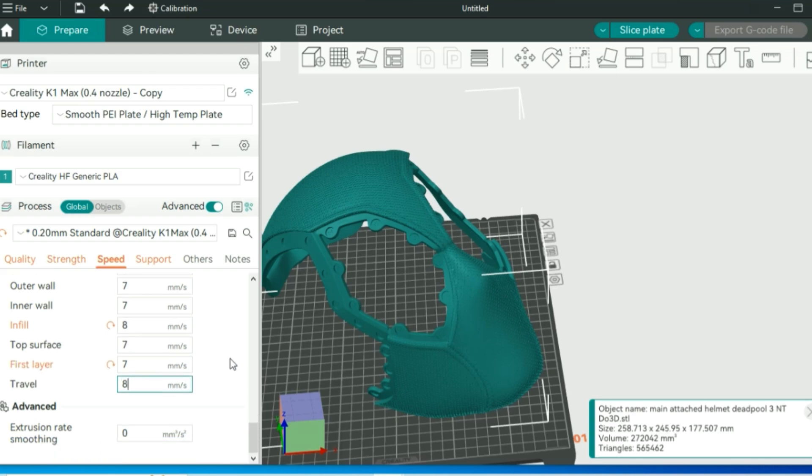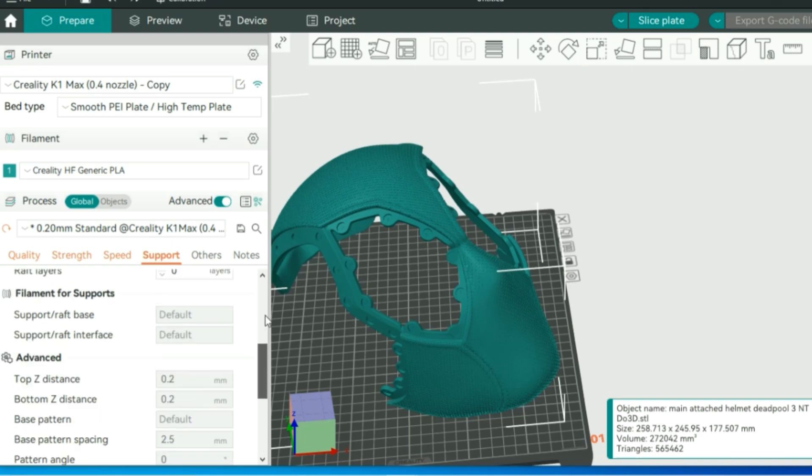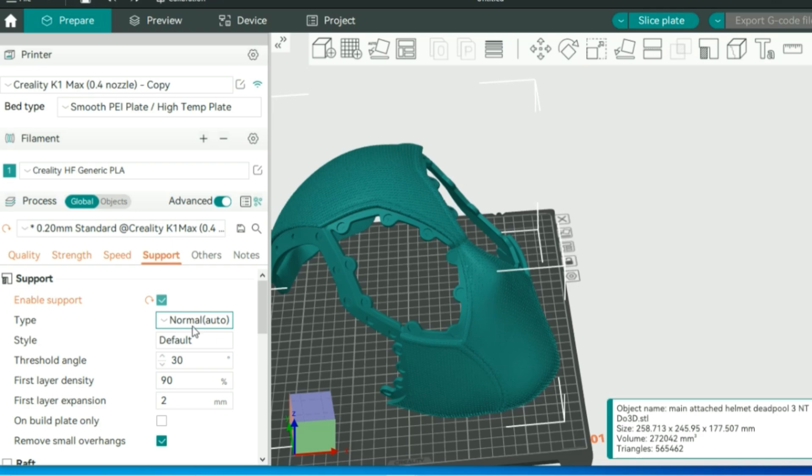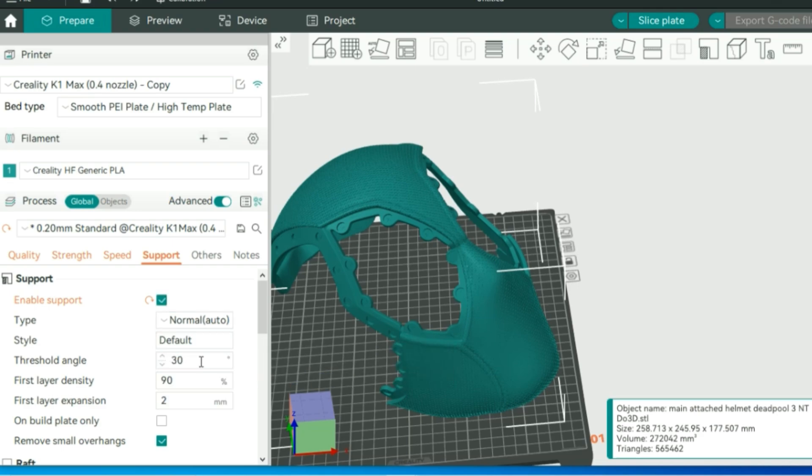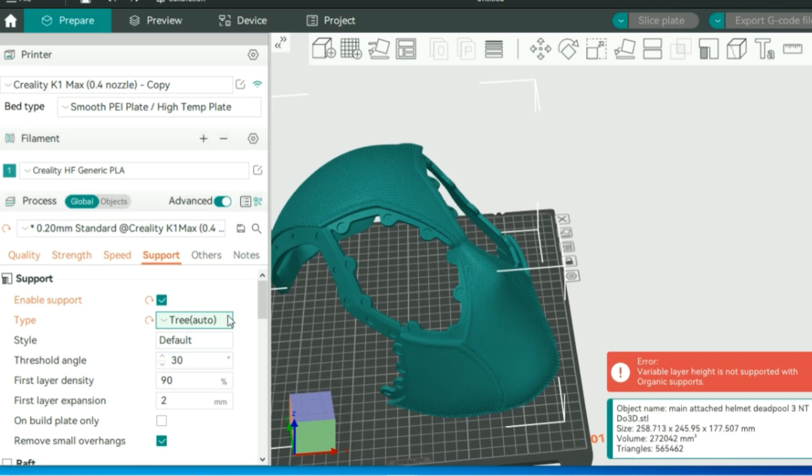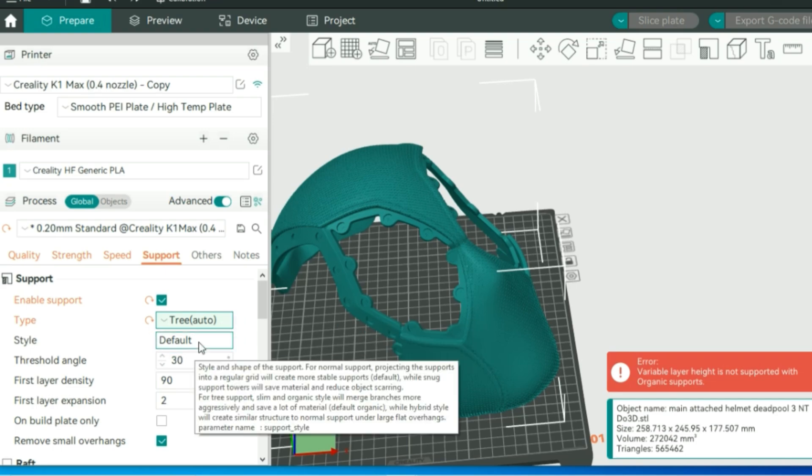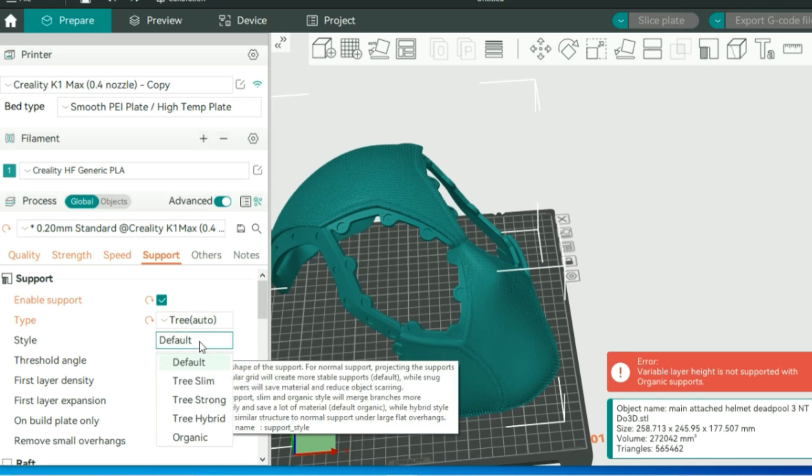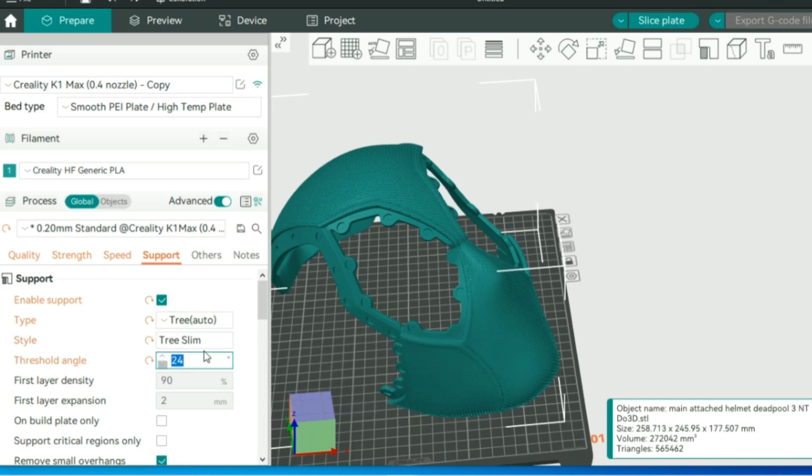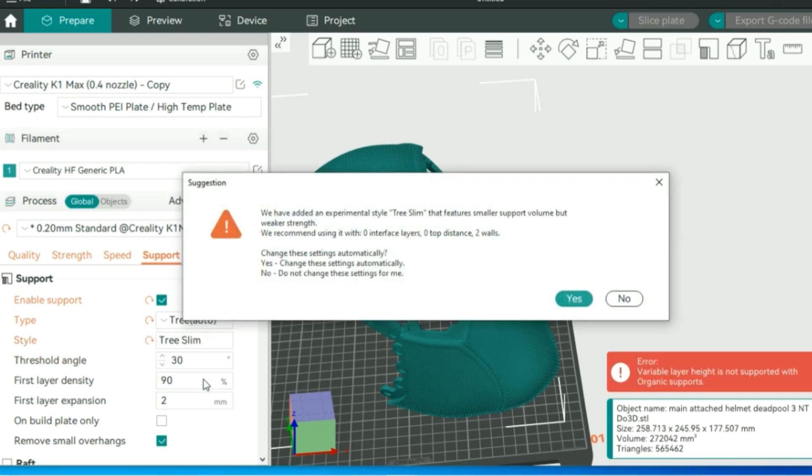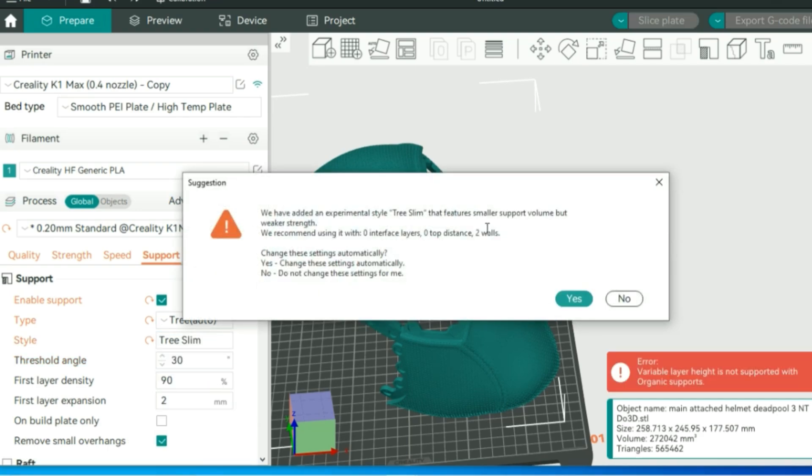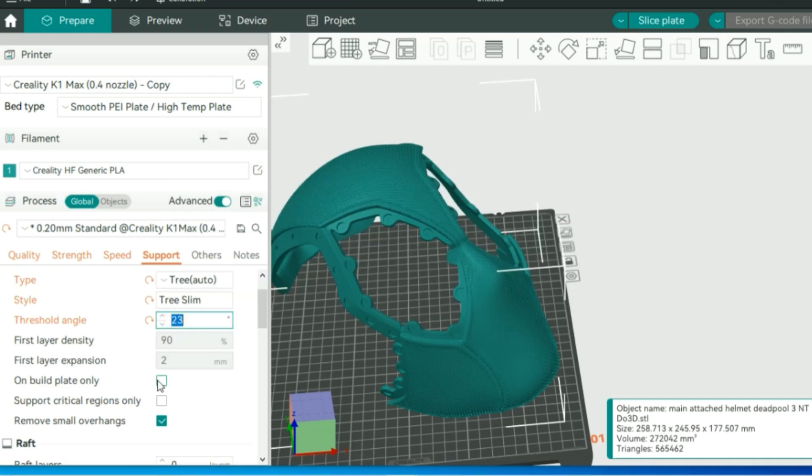Moving on to supports, obviously we are going to be using supports here. Tree supports are going to be just fine for this. If we use regular default supports, it's going to take up more time than needed, waste a lot of material. I like using the tree slim feature at the 23 degree. It is going to auto adjust some things, which you can still tweak. We want the supports on build plate only.